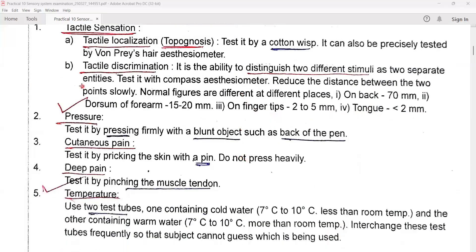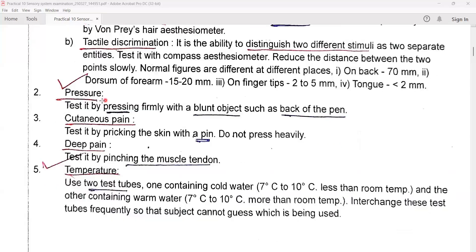We are checking the sensory system. We will check the pressure — the doctor will test it by pressing firmly with a blunt object such as the back of a pen. Next, third: cutaneous pain — the doctor will test it by pricking the skin with a pin. Do not press heavily.